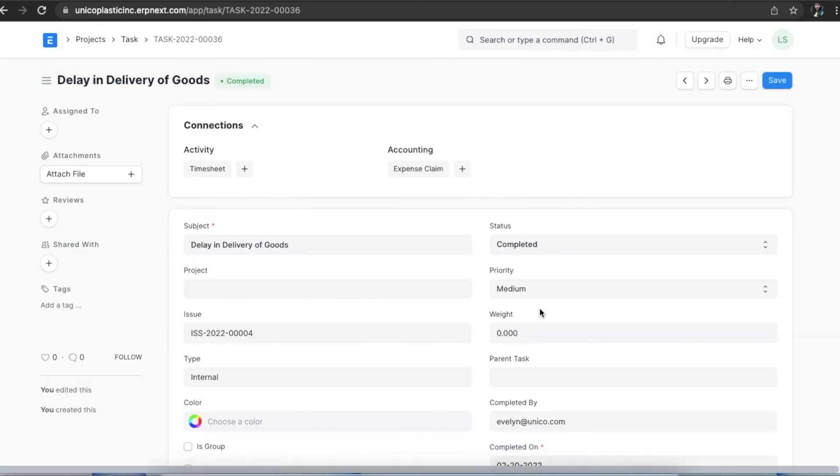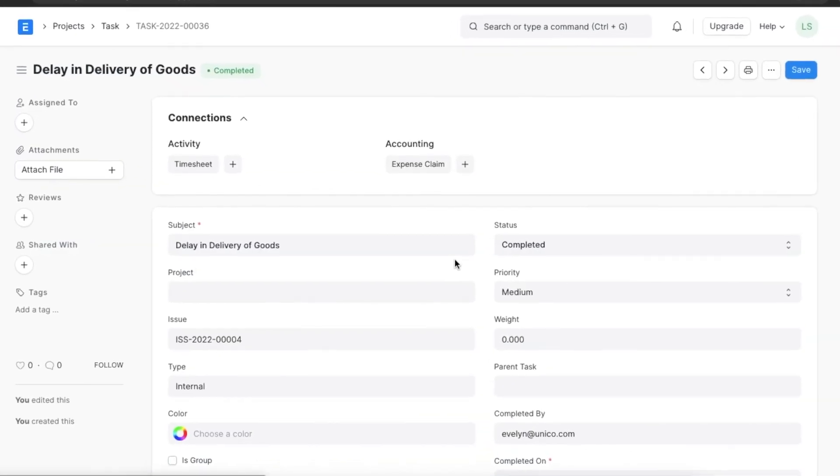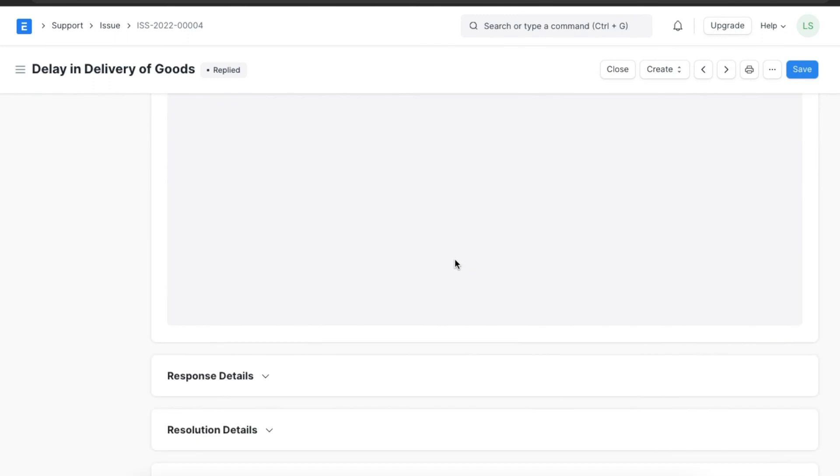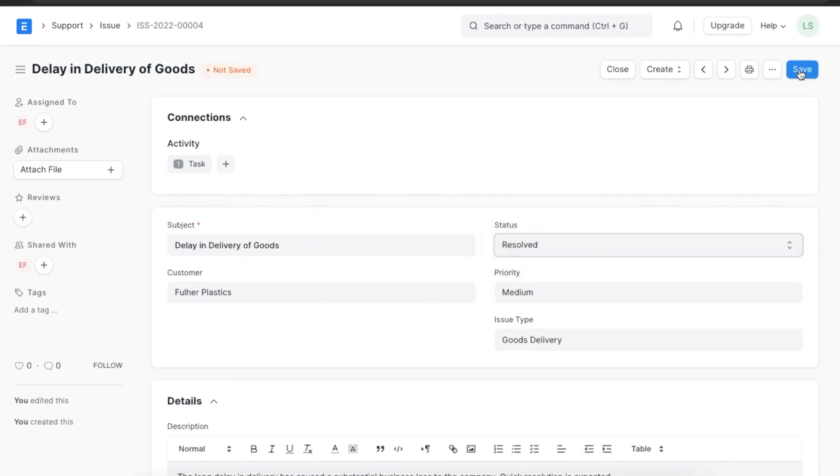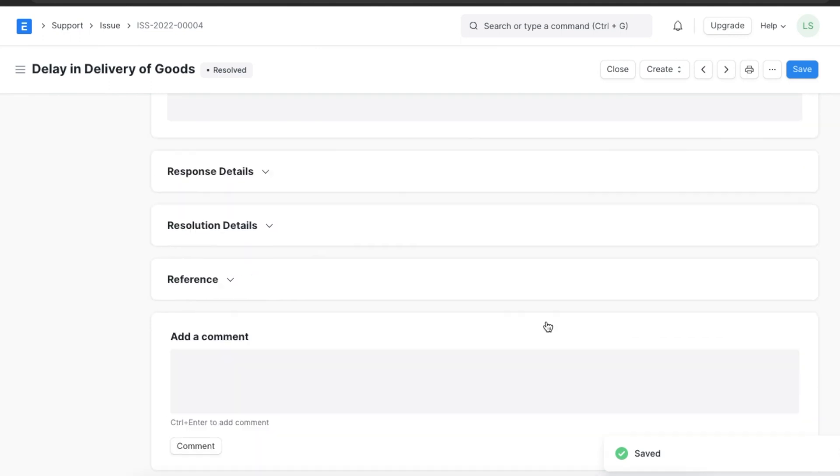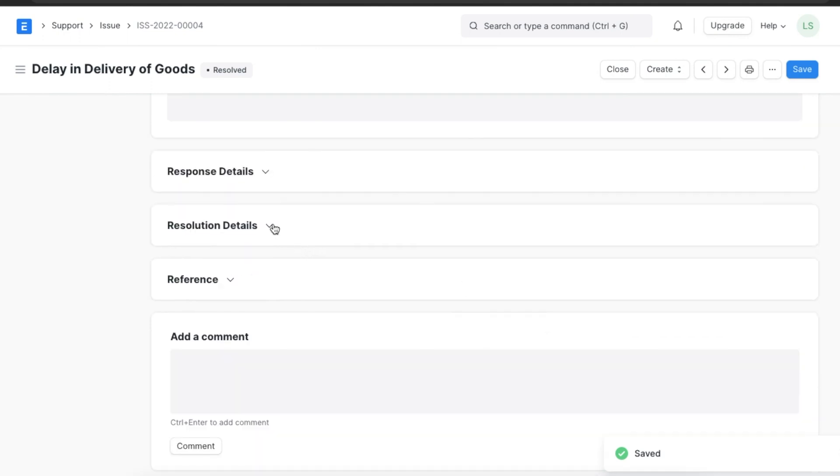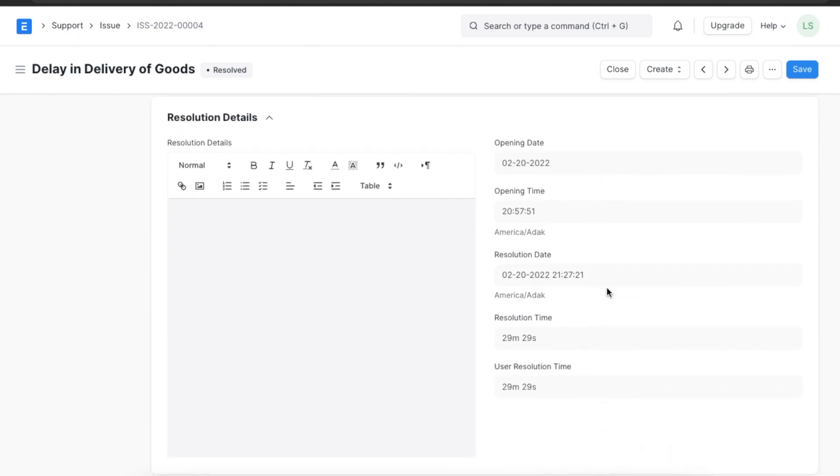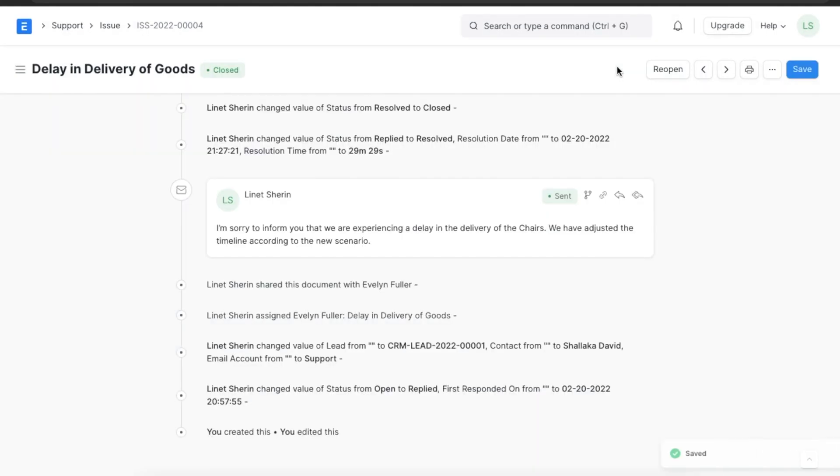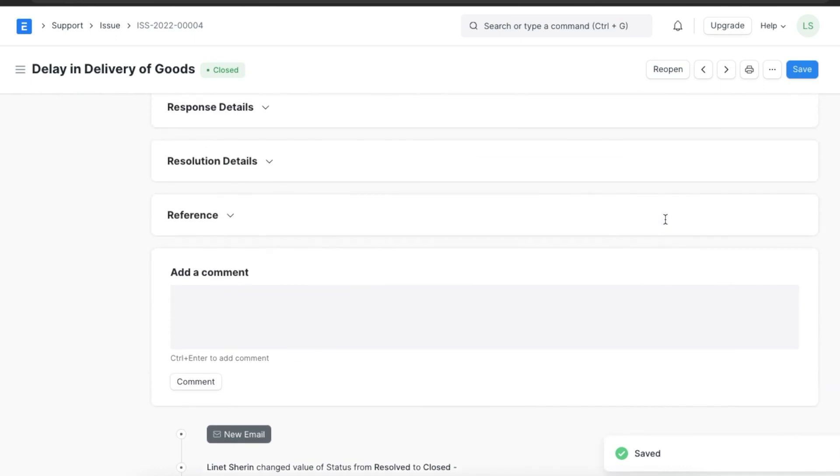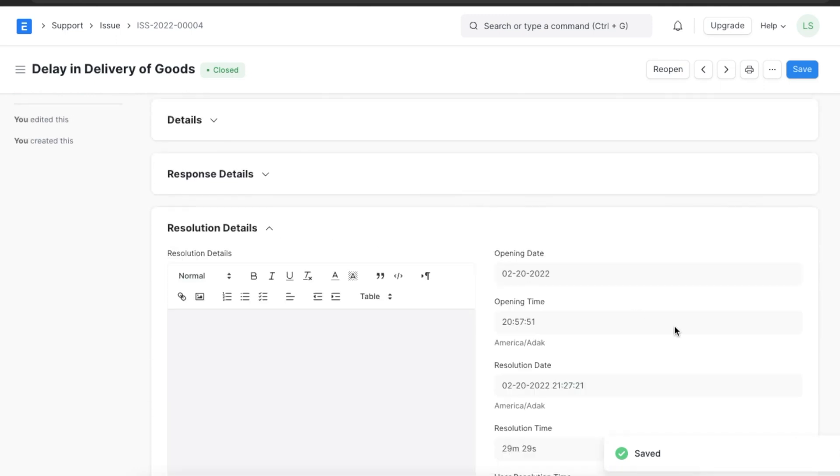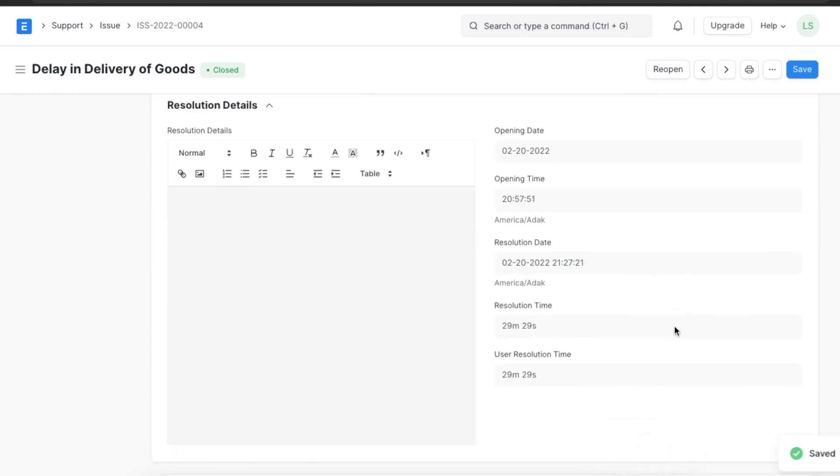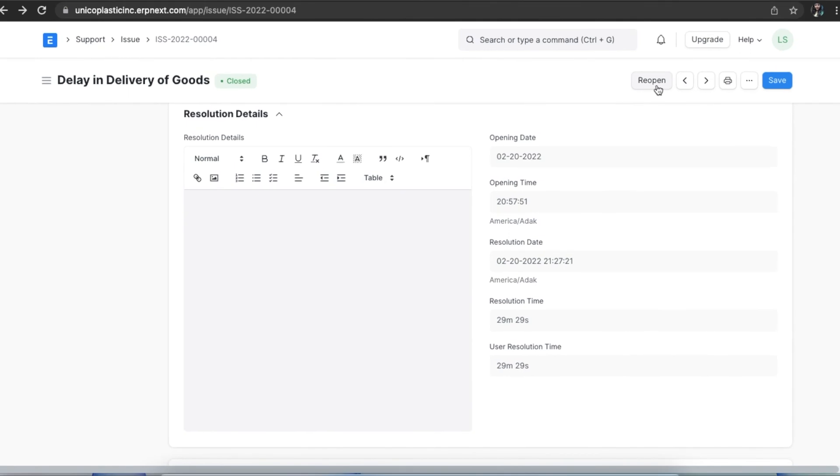If we mark the issue as resolved in the status field and then save the changes, the closing date and time will show in the resolution details section. Similarly, if we change the status to close and save it, the time is recorded in the resolution details section. We can even reopen this issue after we have closed it if there are any developments with this progress.